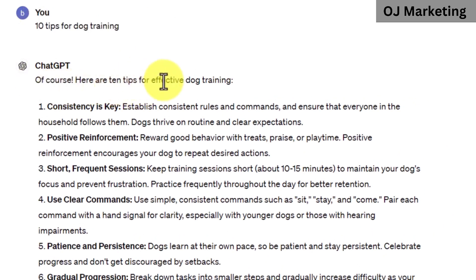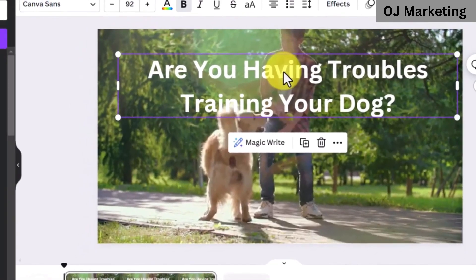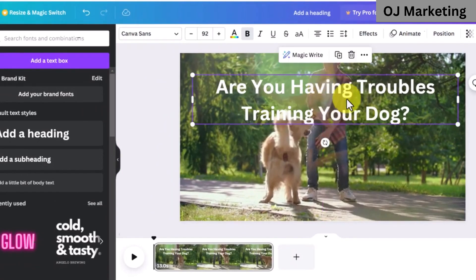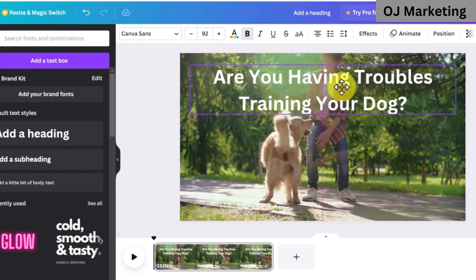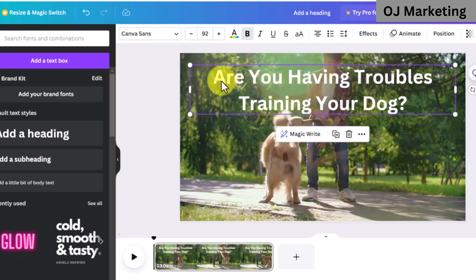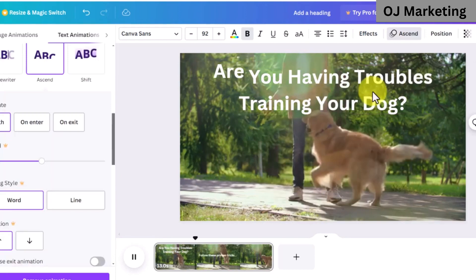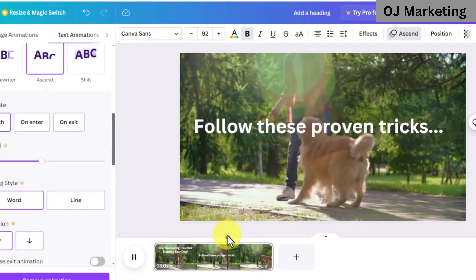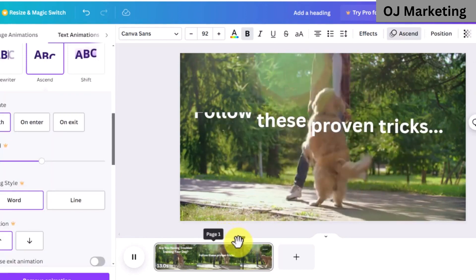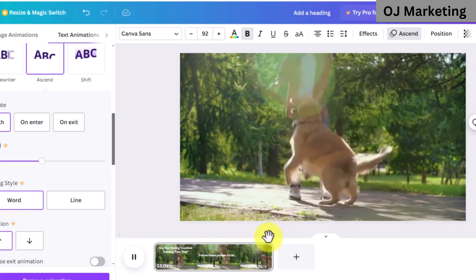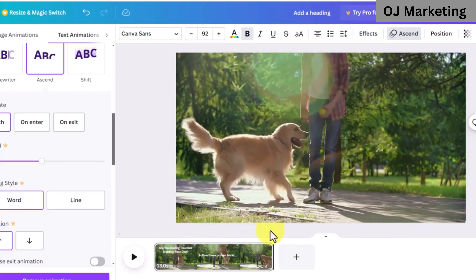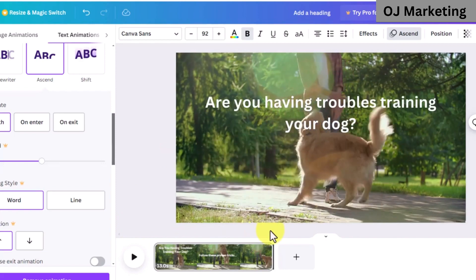ChatGPT is going to give you 10 effective tips people can use to train their dogs. The first thing you want to do is type in a main pain point people are facing in this niche, something like 'Are you having trouble training your dog?' — that is what you are going to use as the title of this video. You also want to tell people to follow proven tricks to train their dog effectively. The next step is to list out 3 tips people can use to train their dogs.